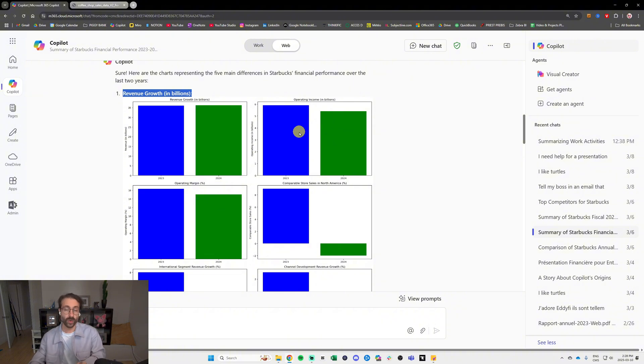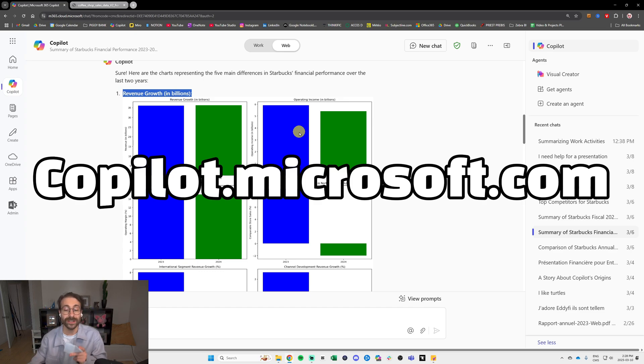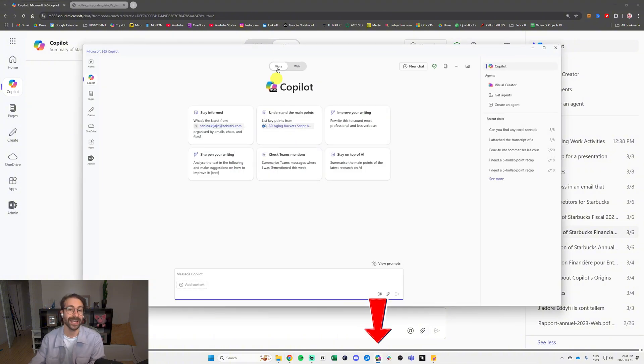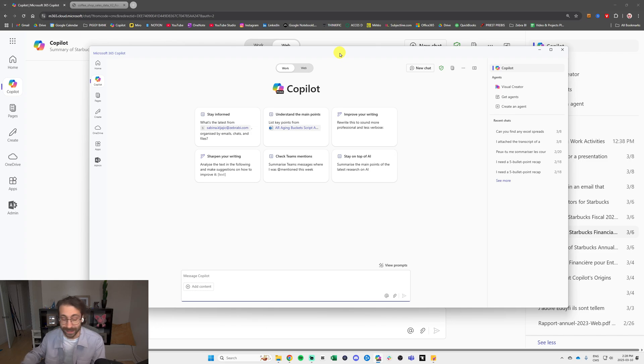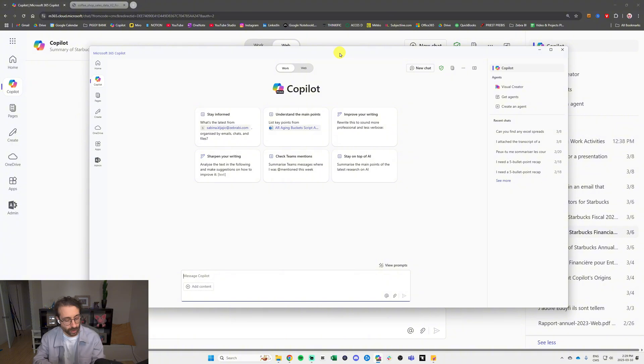So far I taught you how to go to Copilot, so copilot.microsoft.com. You can also download the app. As you can see at the bottom in my screen, I have an app. When you open it, it's exactly the same thing. Just a bonus tip for you guys, you can download the app on your cell phone.